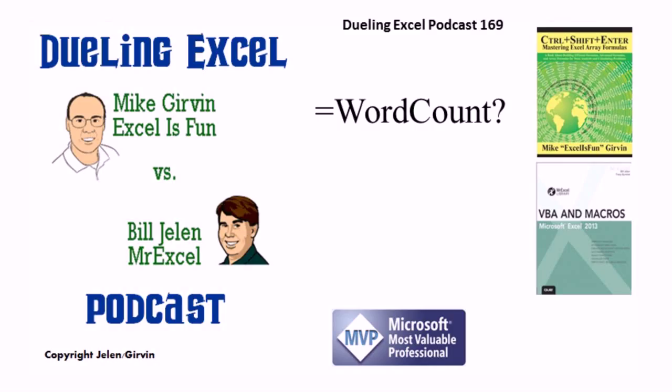Hey, welcome back. It's time for another Dueling Excel podcast. I'm Bill Jelen from MrExcel. I'll be joined by Mike Gervin from Excel is Fun. This is our episode 169, Equal Word Counts.